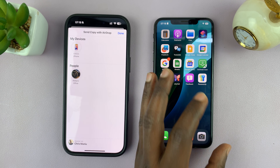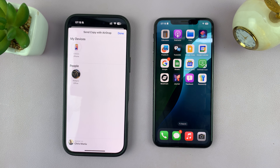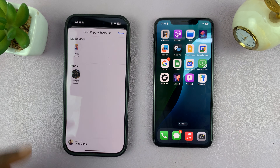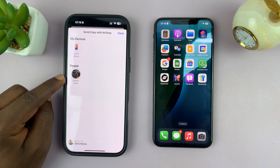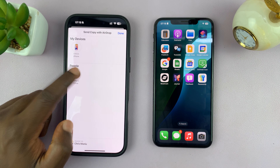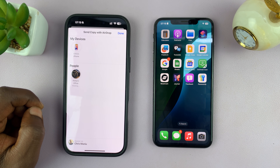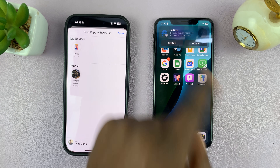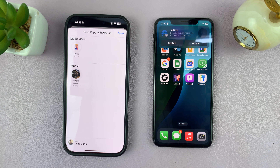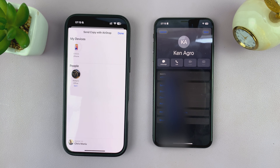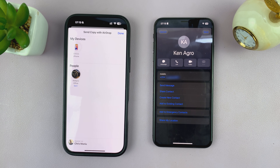You need to make sure your other device is discoverable on AirDrop. Once you do that, select that other device. As you can see, the AirDrop request has come through on the other device — all you have to do is tap 'Accept', and that contact is received. It's really that simple.